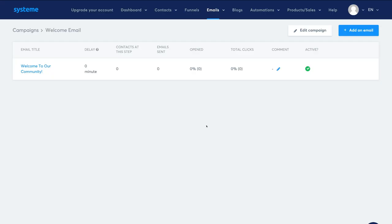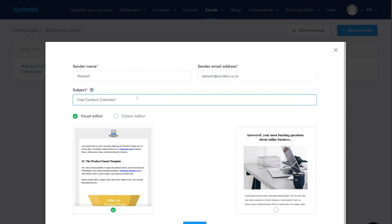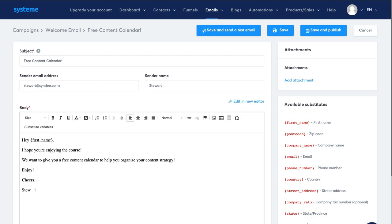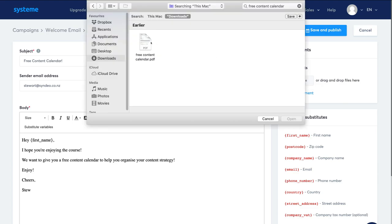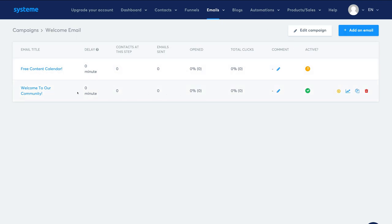I've quickly created our first welcome email as part of this email sequence, which also includes a link to our Facebook group for customer questions. Take the time to create your welcome email. You can also add attachments and send a test email before going live. Click Save and Publish. Set the delay to zero since this is the first email and should be sent right away, then leave everything else as is and click Publish.